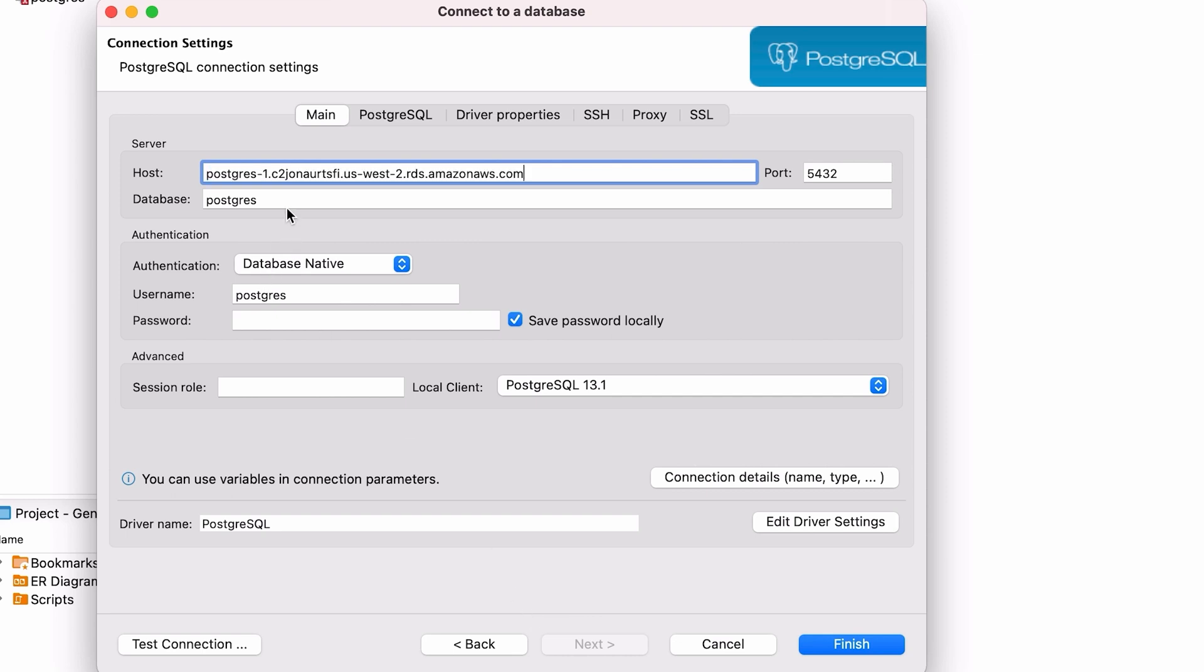The port should be 5432, which matches what is on the AWS database screen. The database field can remain as Postgres. The username field can also remain as Postgres.